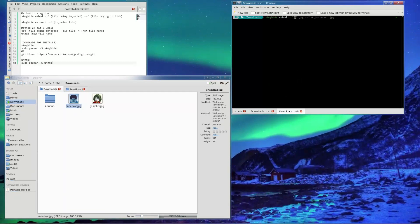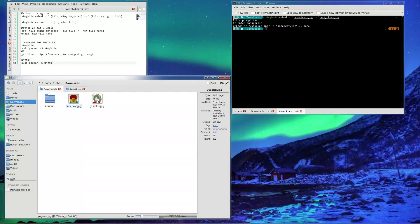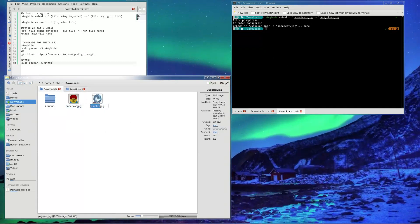The cover file is the file you're injecting into, so sneecat.jpeg, and then -ef which is going to be uejoker.jpeg. Enter a passphrase if you want — it doesn't need to be one. Sneecat has now been injected with uejoker.